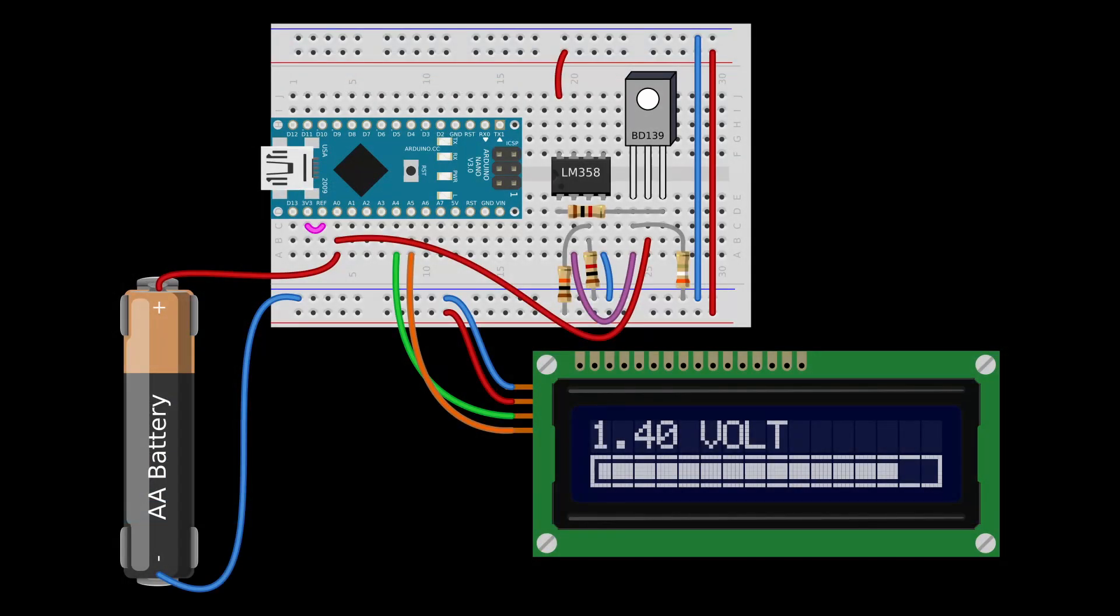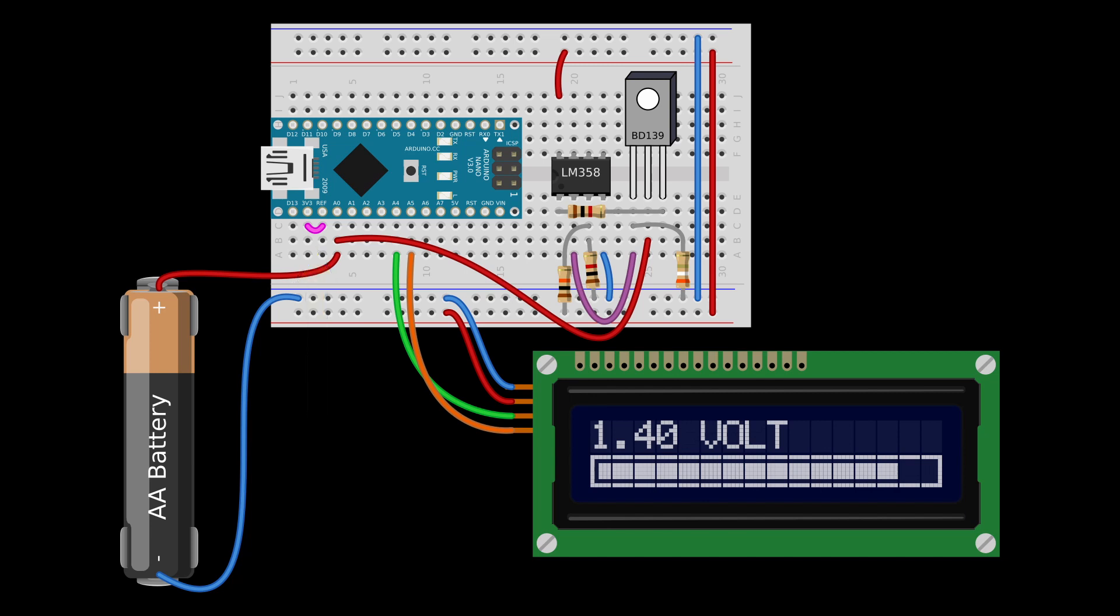For those who are not familiar with traditional schematics, here is the image of the practical connections to make the circuit on the breadboard. Remember the connection between analog reference and 3v3 pins and check the pin order in case you're using a transistor other than the BD139.